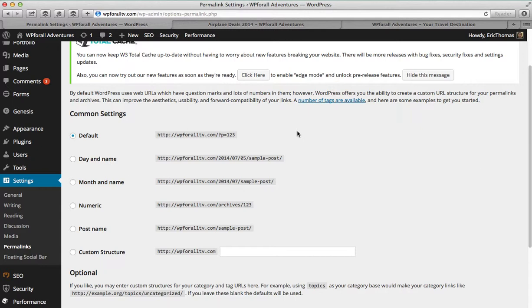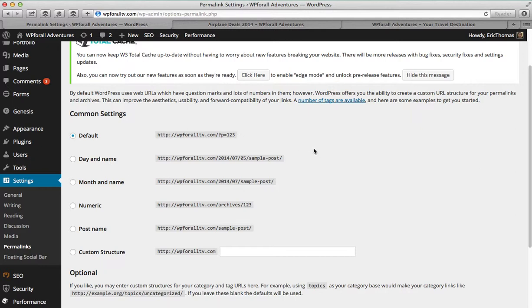And I'll talk more about search engine optimization in the future. But you can imagine, how will Google ever know what your website, or what your post is about, if all that is shown is that P equals 123. Your post number is 123. It's not going to show you very much. It's not going to tell Google very much.